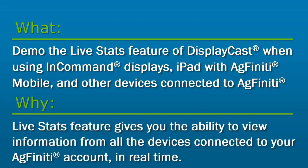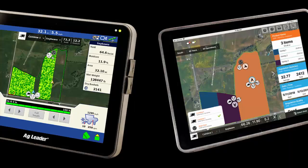The Live Stats feature gives you the ability to view information from all the devices connected to your Agfinity account in real time. You can now view and track data being recorded with your in-command, Agfinity Mobile app, and all devices connected to your Agfinity account at the same time.